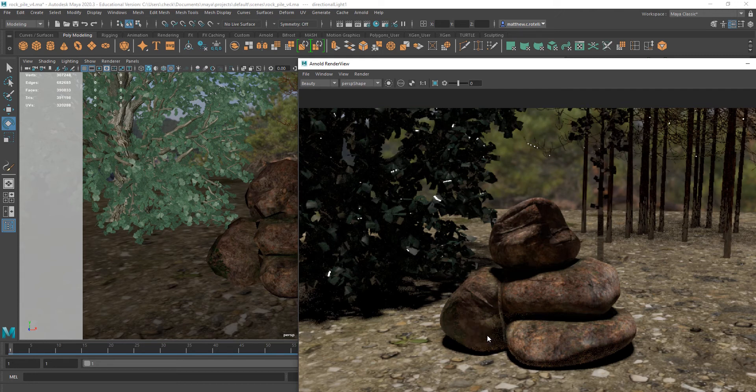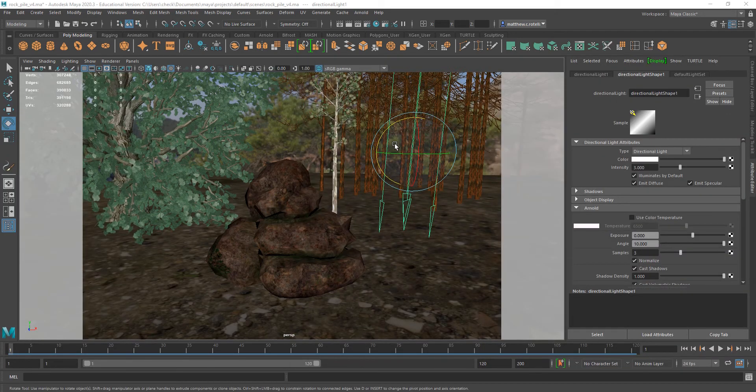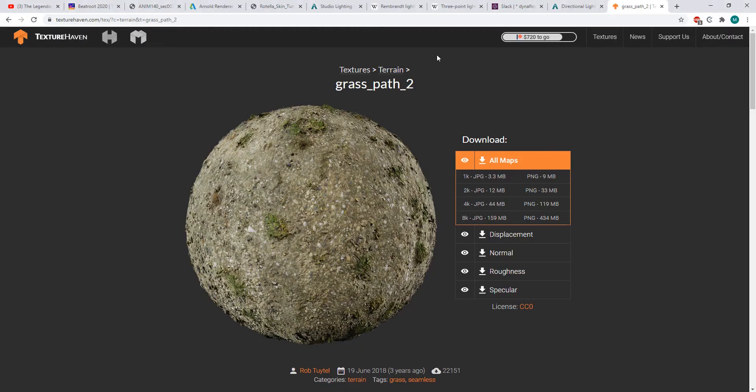So, it's all about just the direction that this is pointing, the intensity, and the angle will soften your shadows.